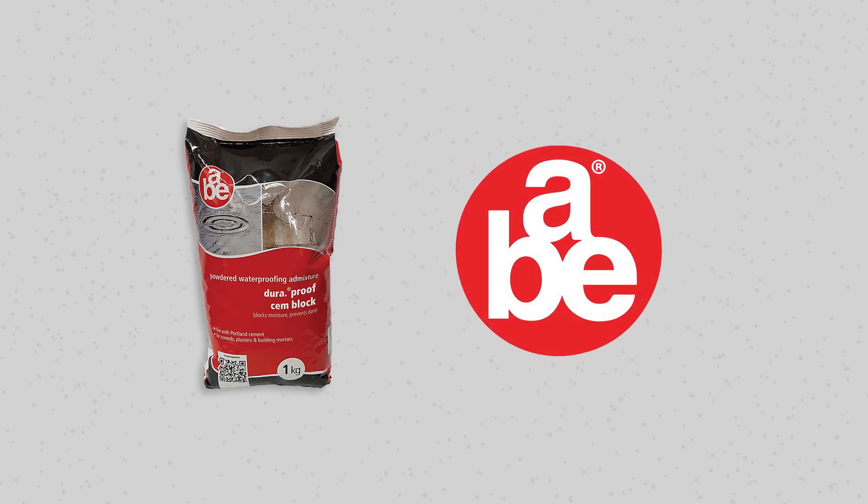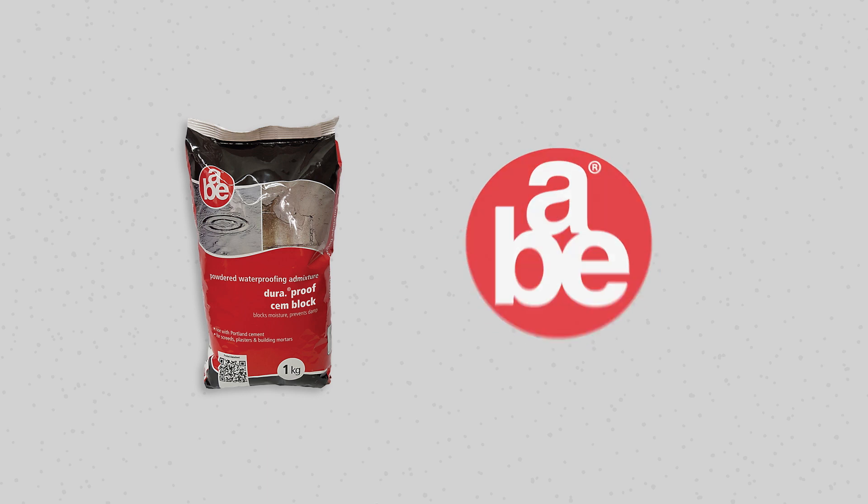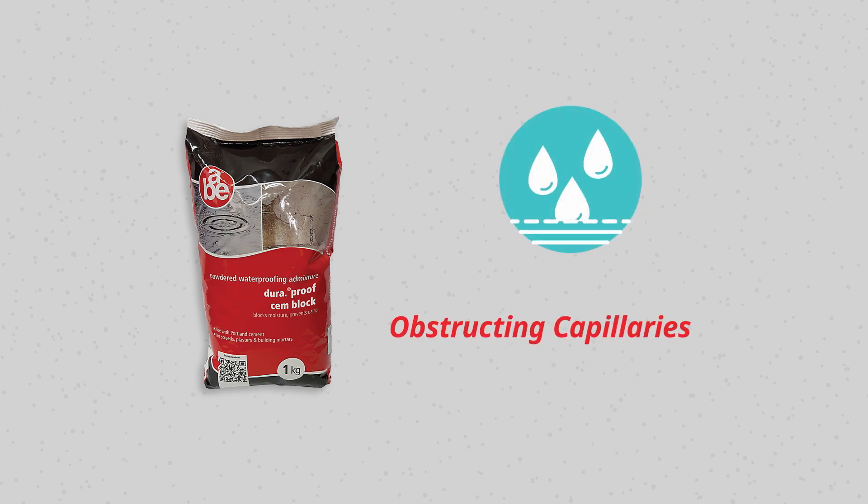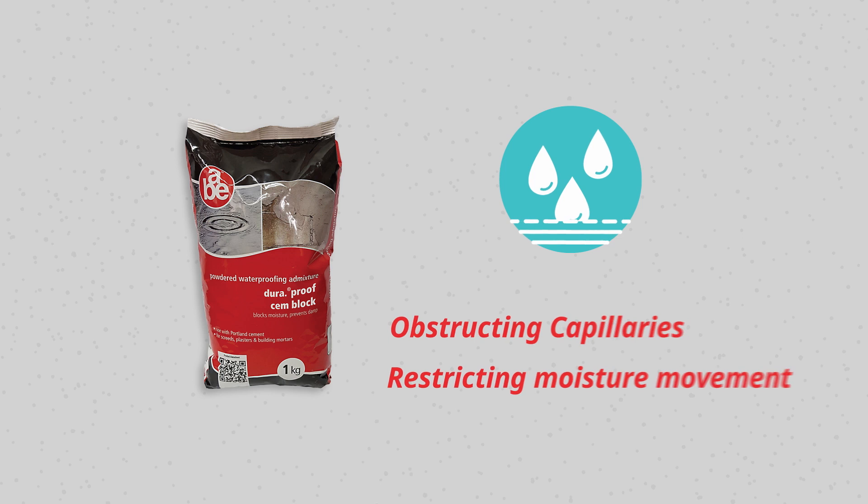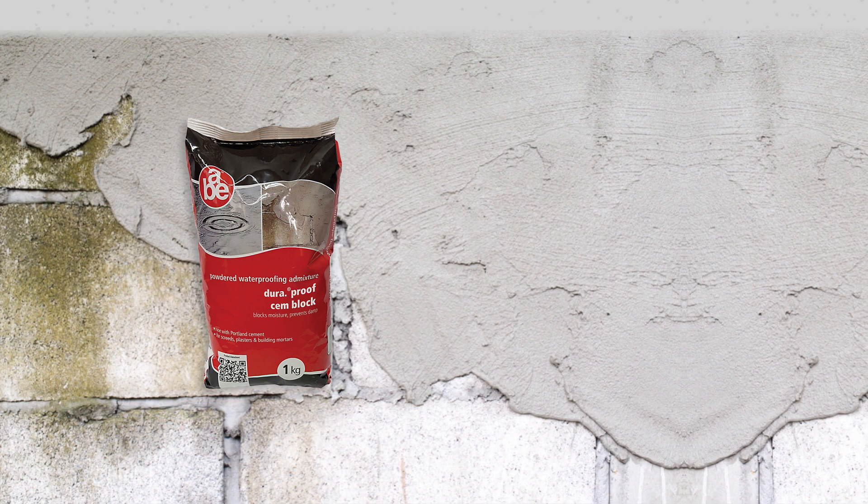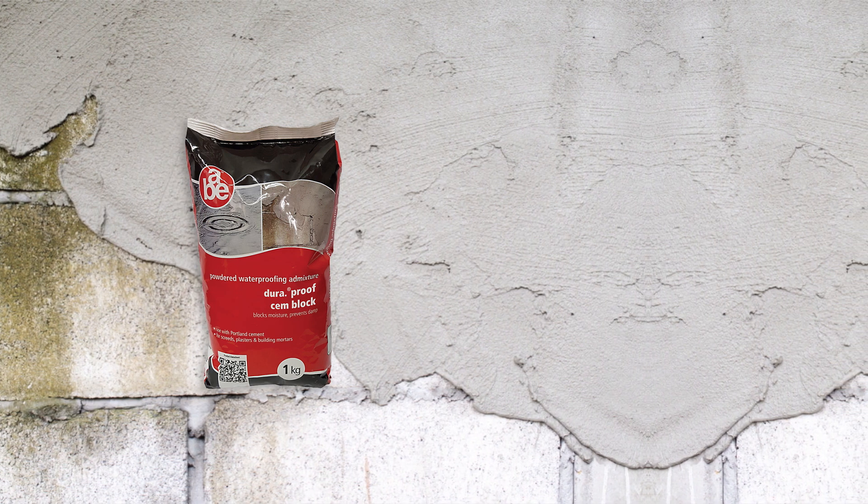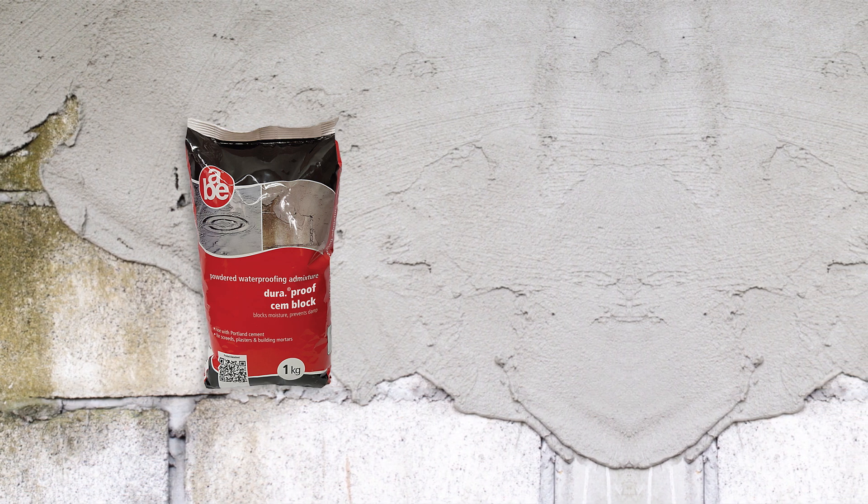ABE now supplies DuraProof Stemblock, an easy-to-apply powdered product that streamlines waterproofing by obstructing the capillaries and restricting moisture movement when added to Portland cement plaster or mortar mixers.